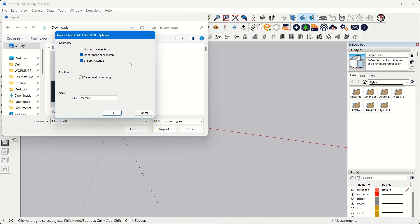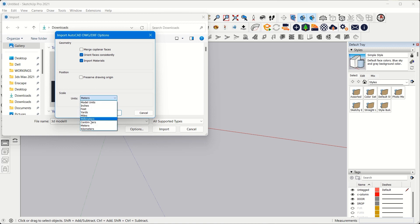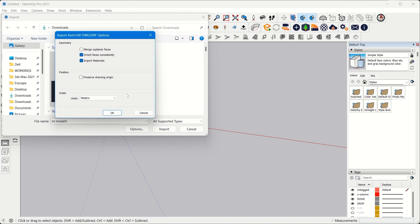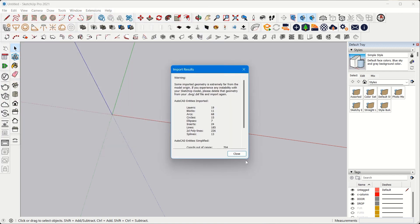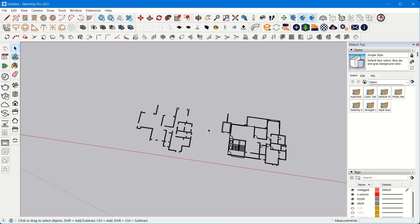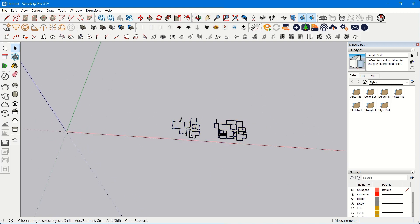If you need to change the unit of your plan you can change it from the units given here — centimeters, millimeters, feet, inches, or model units. Model units means the original ones. Click OK, click Import, close — and your file has been imported.